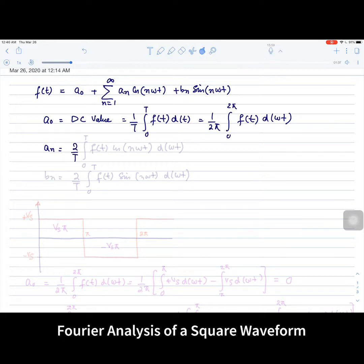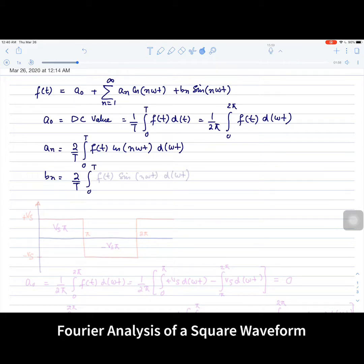aₙ is the magnitude of the cosine terms and is given as 2 over the time period, integrated from 0 to T of f(t) multiplied by cos(nωt) with respect to d(ωt). bₙ is the magnitude of the sine terms and is given as 2 over the time period, integrated from 0 to T of f(t) multiplied by sin(nωt) with respect to d(ωt).